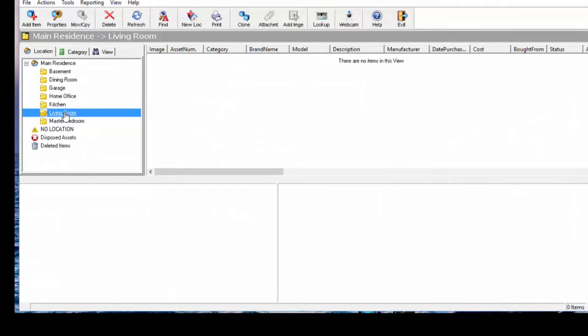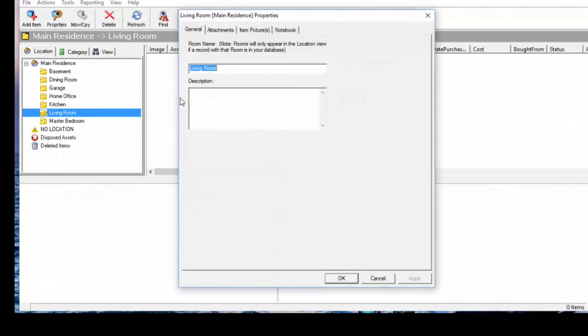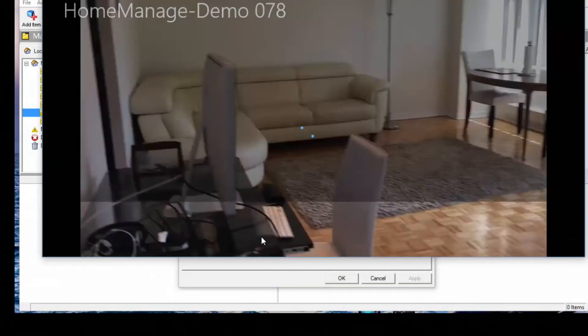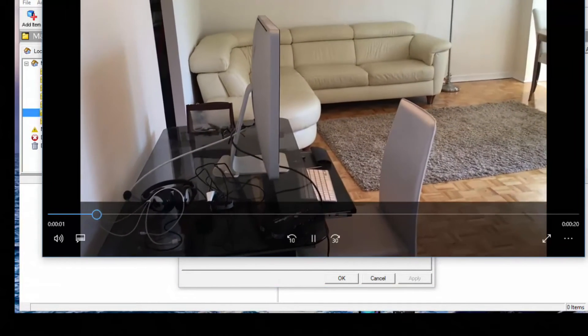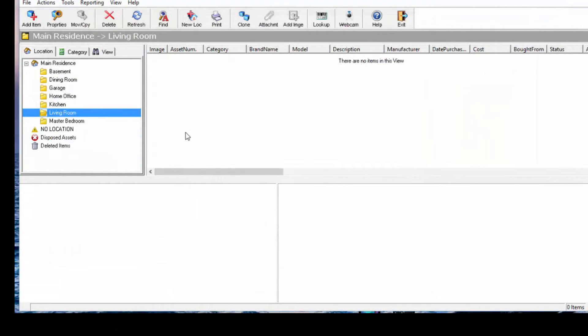If you want to go back later and look at the video you took for that particular room, you're just going to select Properties again, Attachments, click on this, and select the Open button there. That's going to actually show you the video you took for this room. Click OK.